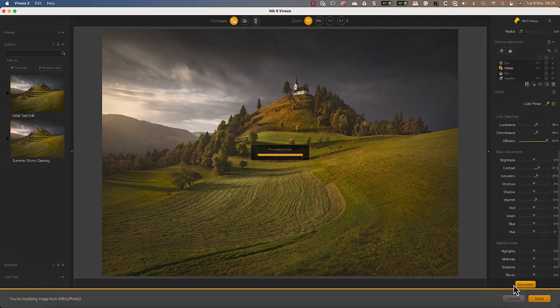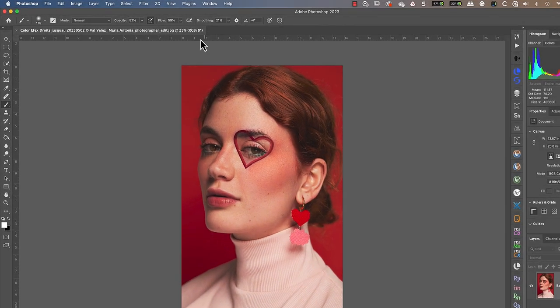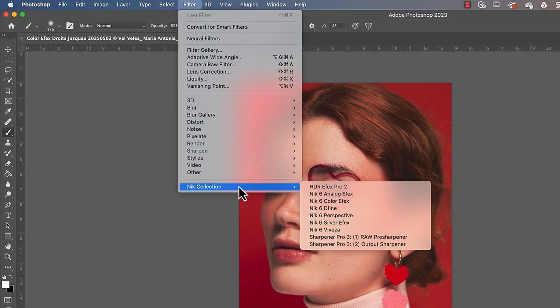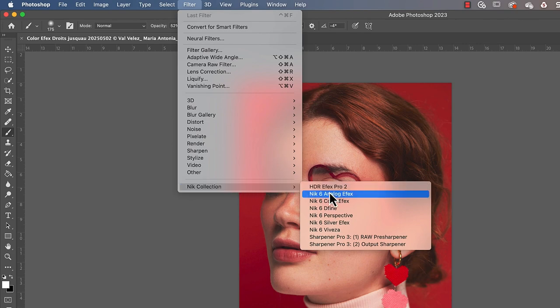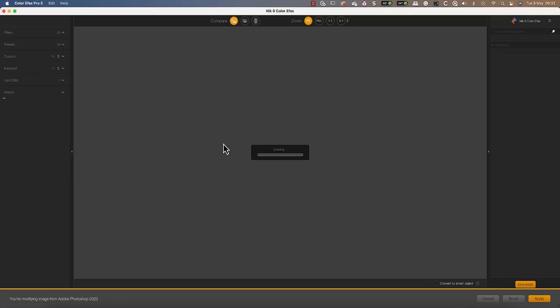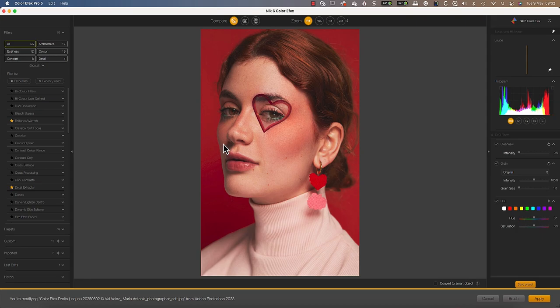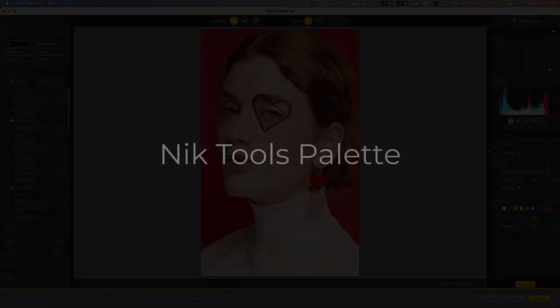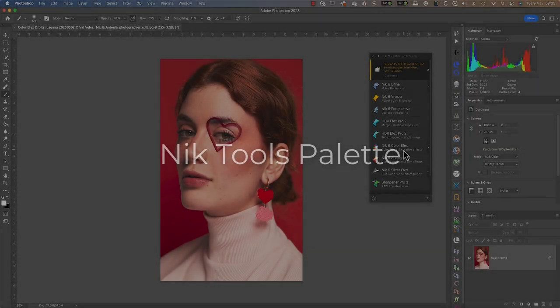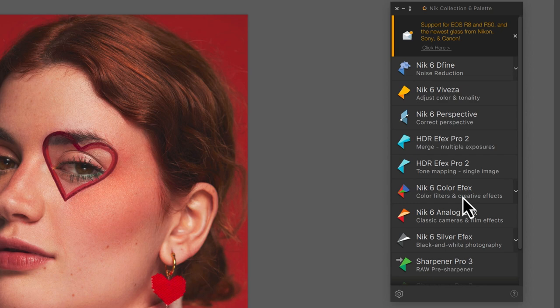There are a couple of ways to launch the NIK Collection from Photoshop. The first is using the Filter menu, where you will find an entry for the NIK Collection containing the different plugins. Select one of these to launch the application.